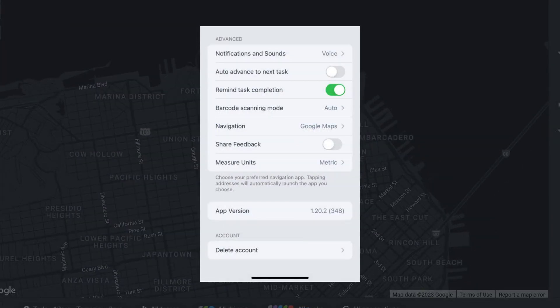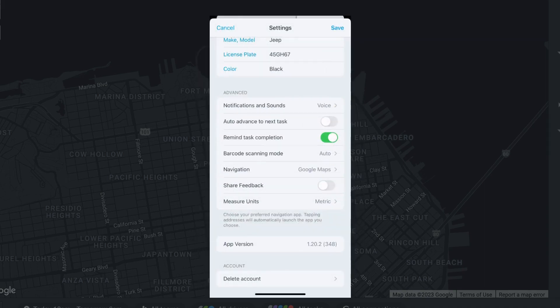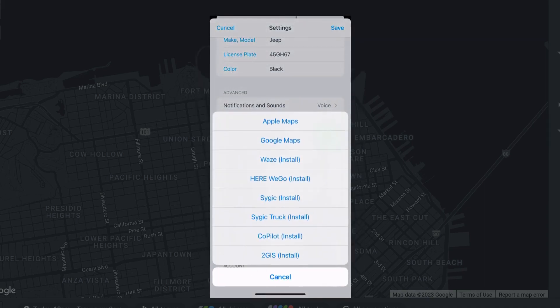Under the settings section, you can select your preferred navigation app and default navigation app. Make all desired changes and tap done to save.